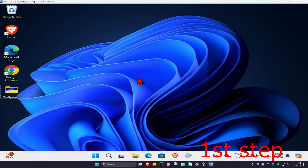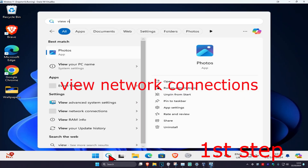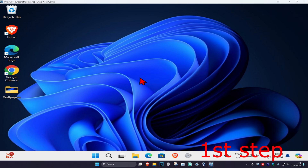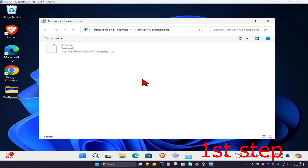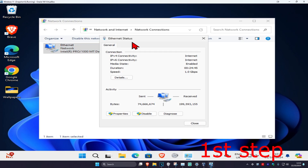For the first step, head over to search and type in 'View Network Connections' and click on it. Once you're on this, find your network adapter, double click on it, and then click on Properties.